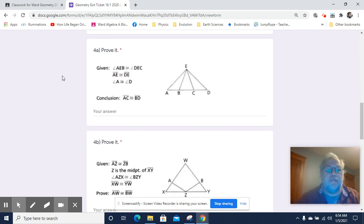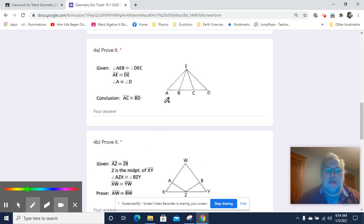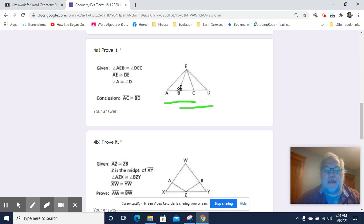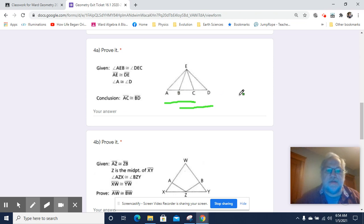So we've got this set of triangles, and we're supposed to prove that AC is congruent to BD. Now, if we could prove that AB and CD are congruent, then we could easily prove that AC and BD are congruent by addition, because we'd be adding the same thing to congruent things, producing a congruent sum. So that's going to be a thing I'm going to be on the lookout for.